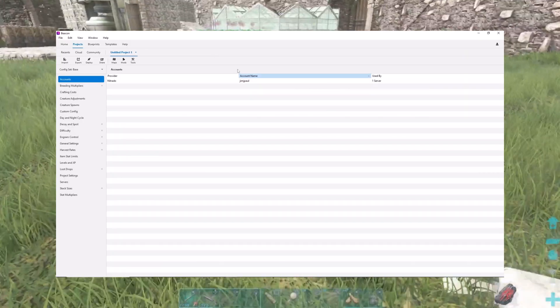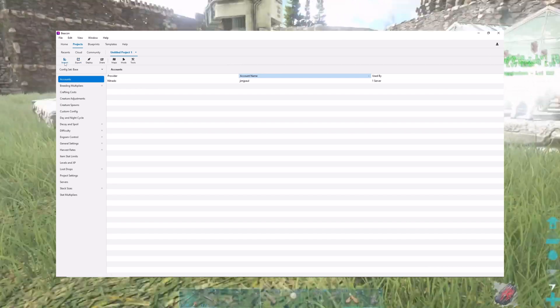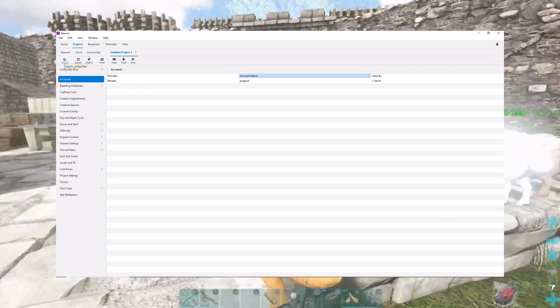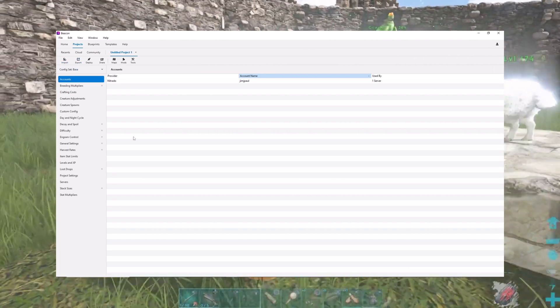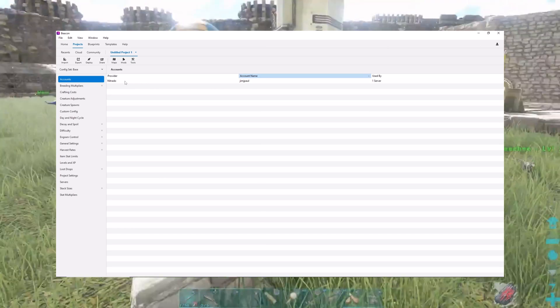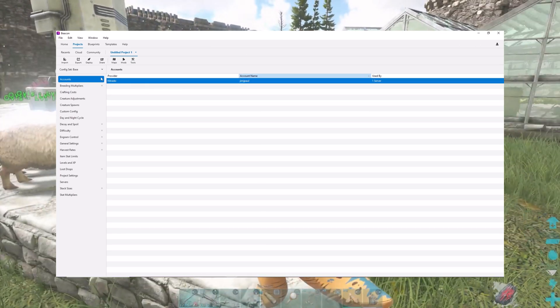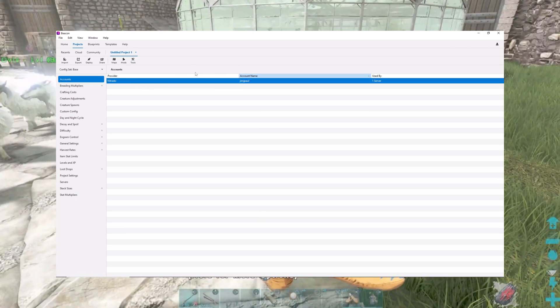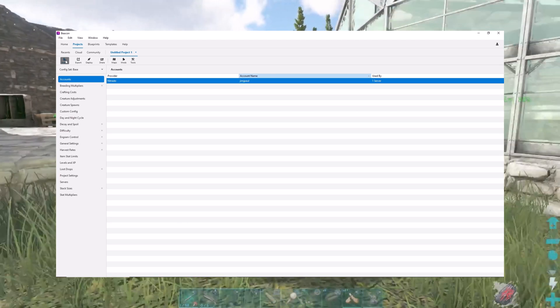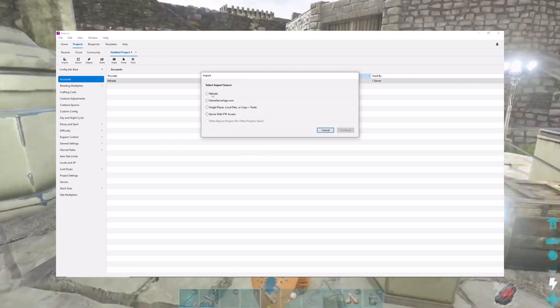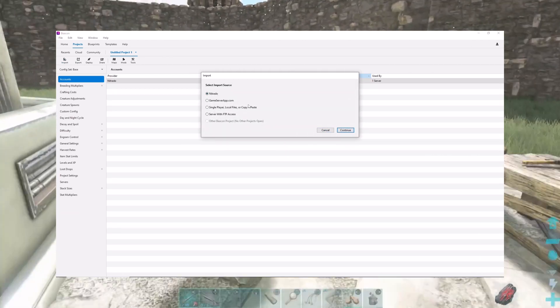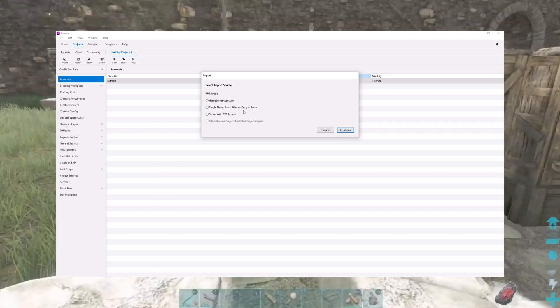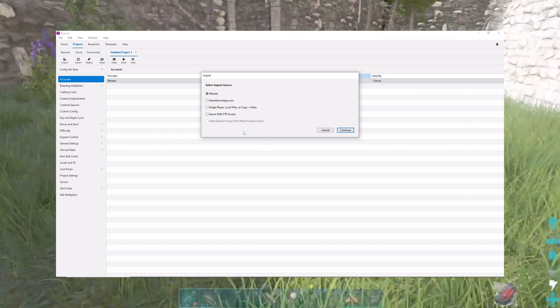Initially you're going to need to link your account with Nitrado and it's fairly easy to do. You'll do it by importing and it'll ask you where it's coming from: Nitrado game server app, single player local files, whatever.